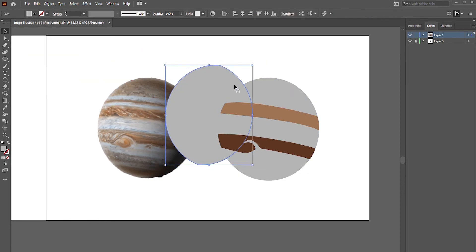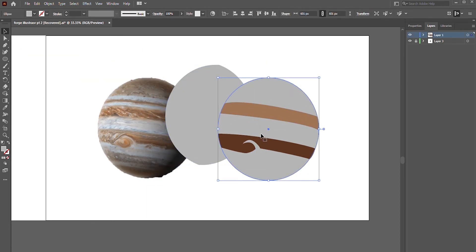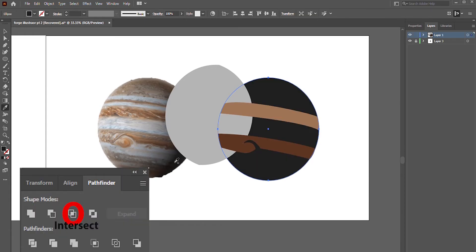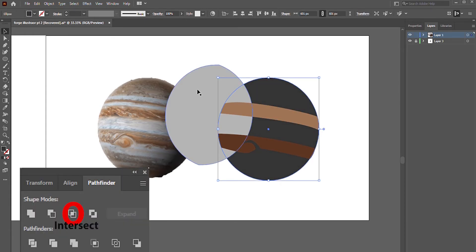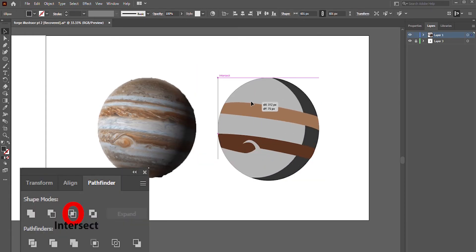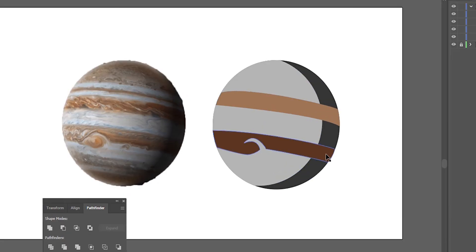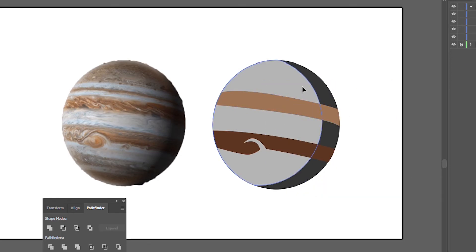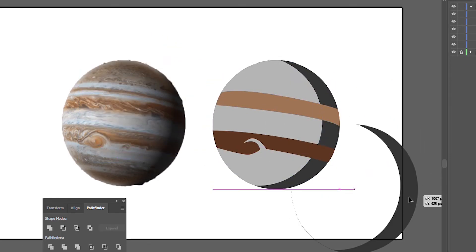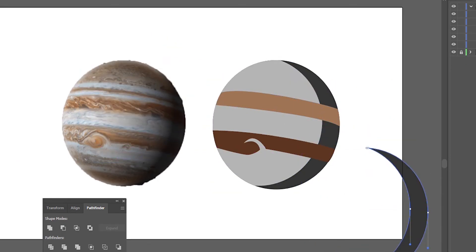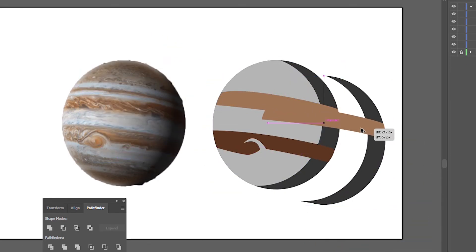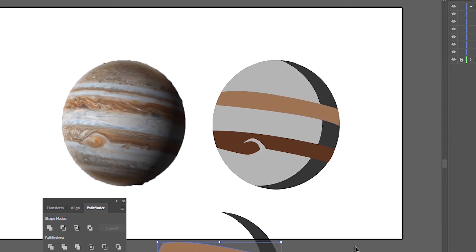I will use duplicate and another sub-function of Pathfinder called intersect together to create the highlighted portion of Jupiter. And I will repurpose the circle that is sitting in the very back as the shadow of Jupiter. As you can see, intersect will give you the shape at which the two layers are intersecting.